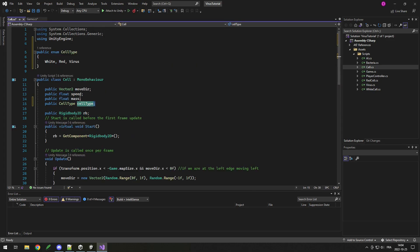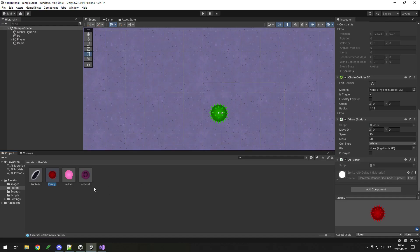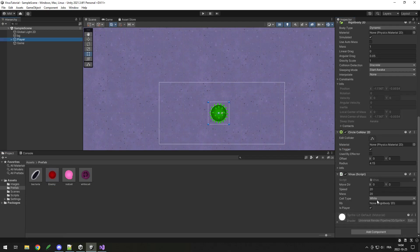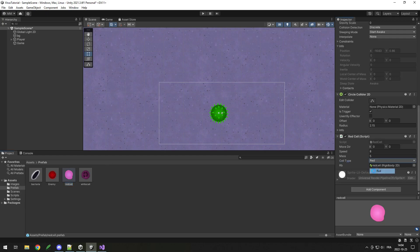Then in our cell class, we add a public CellType cellType. So now we can put a cell type for each one of our cells, and when we loop through them we'll know which type each one is. We need to set this cell type in our prefab — the enemy prefab I'll make Virus, the player also Virus, the red cell Red, and the white cell stays White.